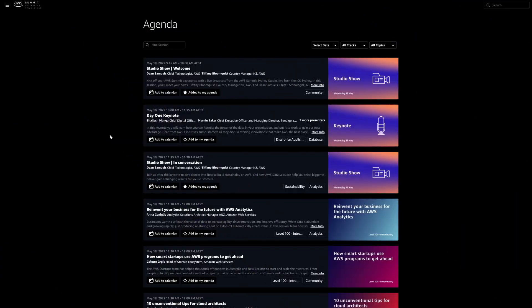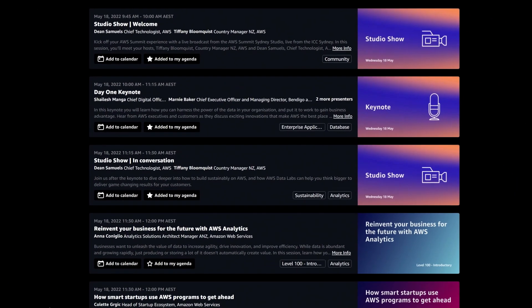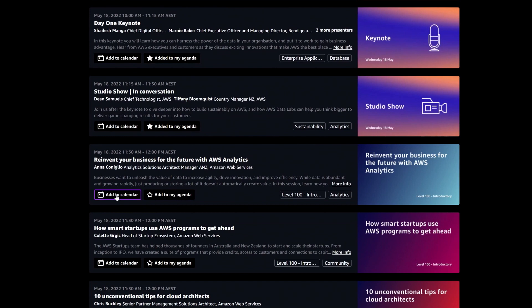You're able to build your own on-platform agenda by hitting Add to my agenda. Then, to make sure you don't miss a session, you can also add each session to your calendar.